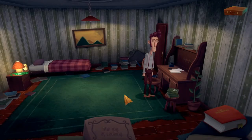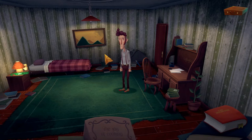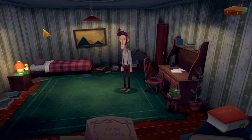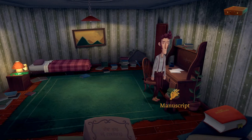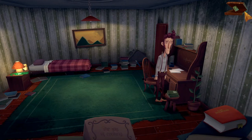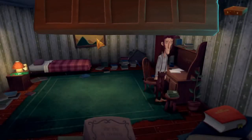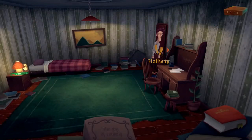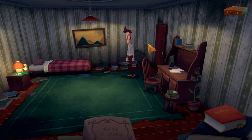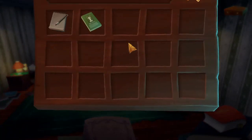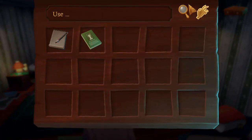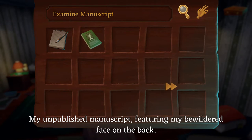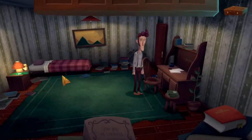The art style and everything looks fantastic. I love how this looks — the sky when we were driving in on that intro was absolutely wonderful. Let's have a look at some of this stuff. A manuscript — I guess it's our book. We can examine it: 'an unpublished manuscript featuring my bewildered face on the back.' Lovely.